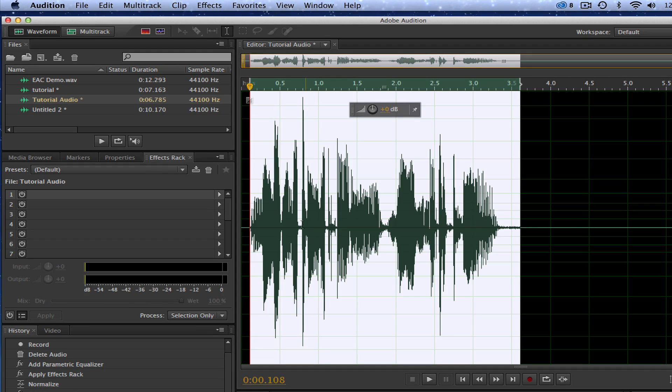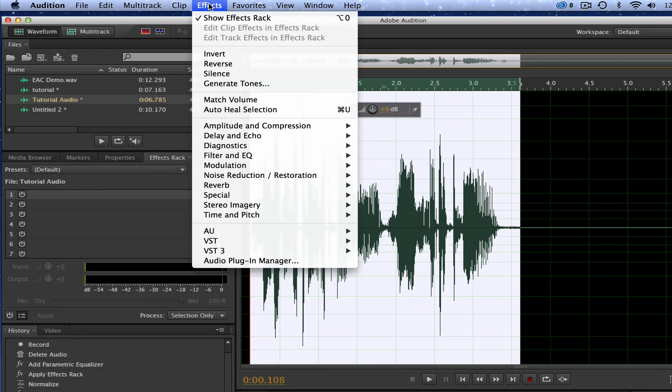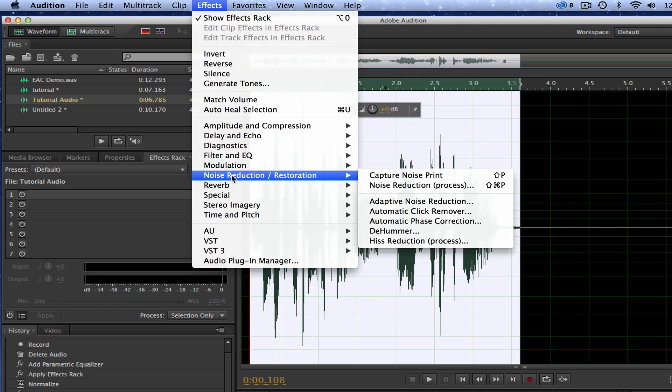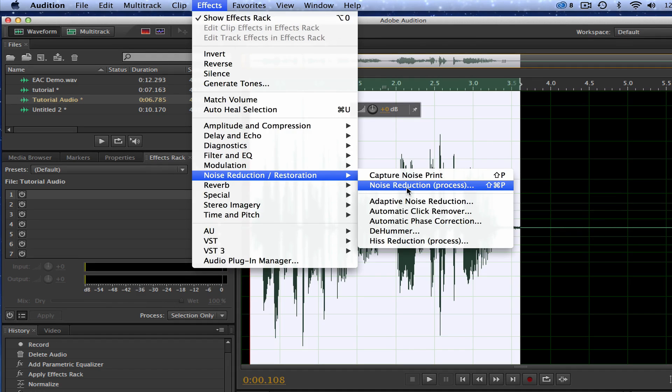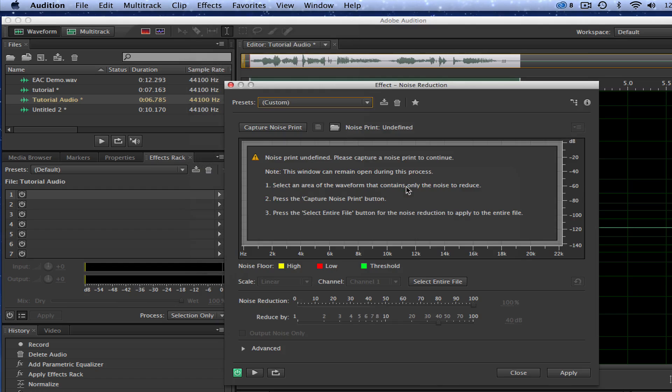Once we've done that, we have one last step to take, and all we're doing here is trying to reduce as much of the background noise as possible. So go to Effects, go down to Noise Reduction Restoration, and click on the Noise Reduction option there.